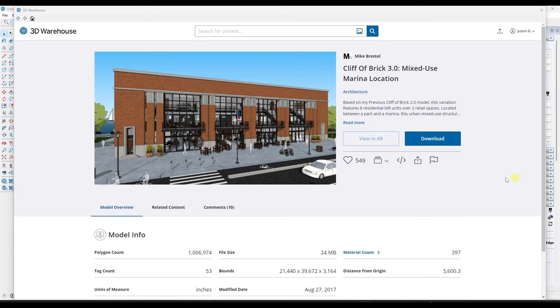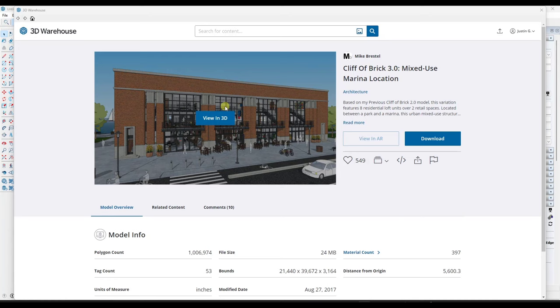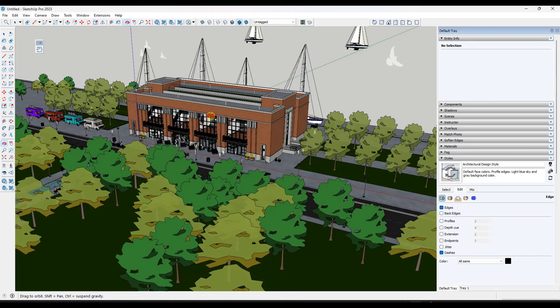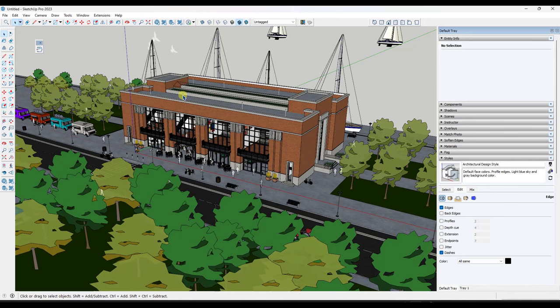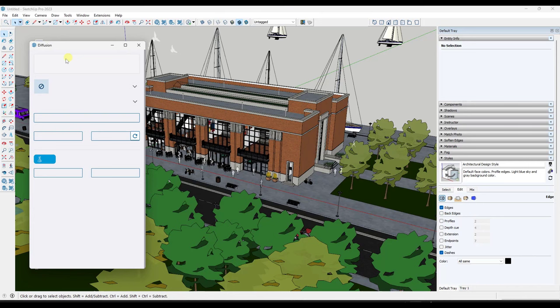And so with this first model, we're going to use the Cliff of Brick model from Mike Bristol as a model that we're going to render out. And so in general, this works like most of the AI tools currently work for most 3D softwares. And what I mean by that is you're going to click on this button right here and it's going to pop up a window that's going to look something like this.